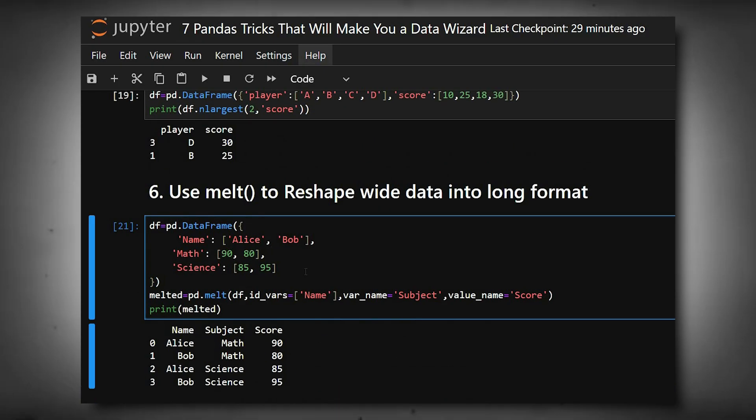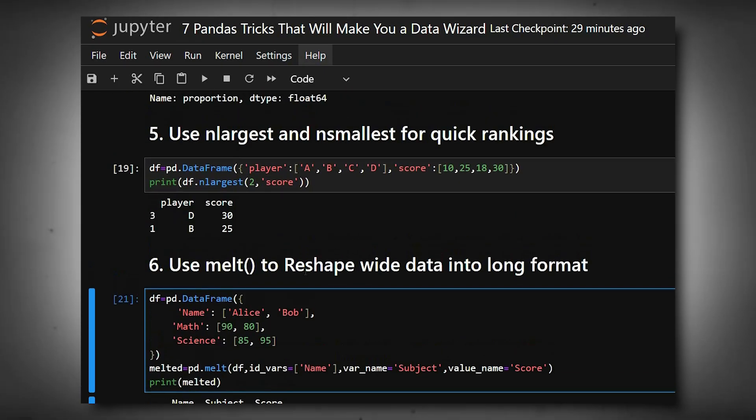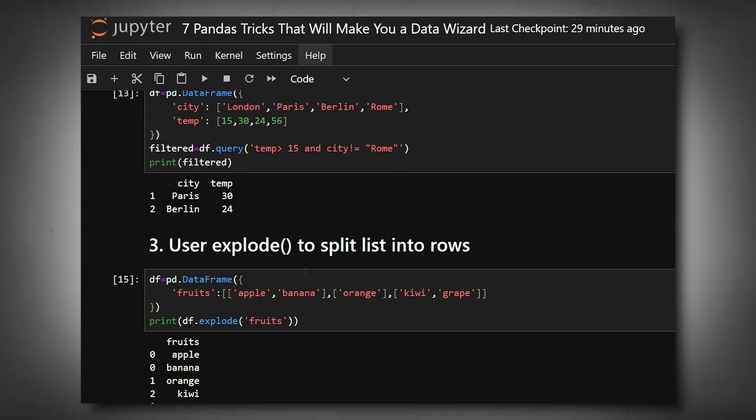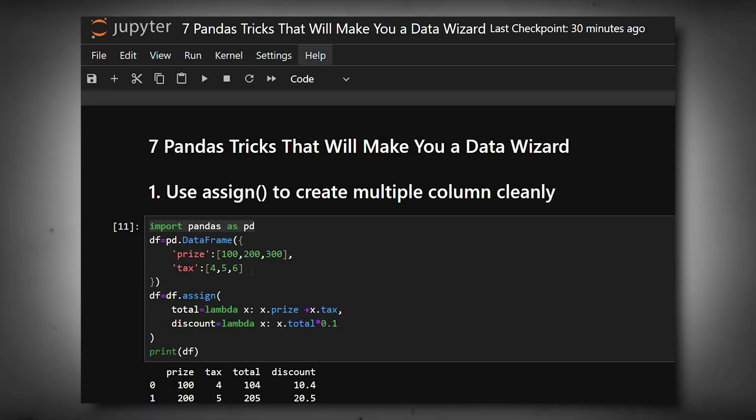Mastering these seven pandas tricks can save you hours of work and make your analysis pipelines cleaner, faster, and more professional. If you really learned something from this video, do like, share, and subscribe for more Python tutorials. Thanks for watching today's video.